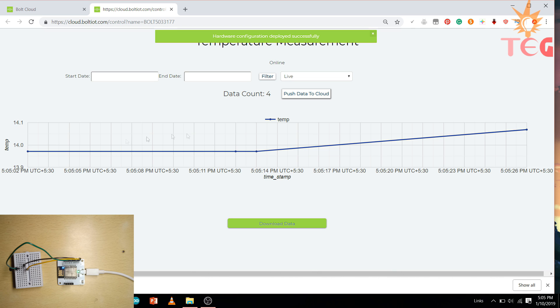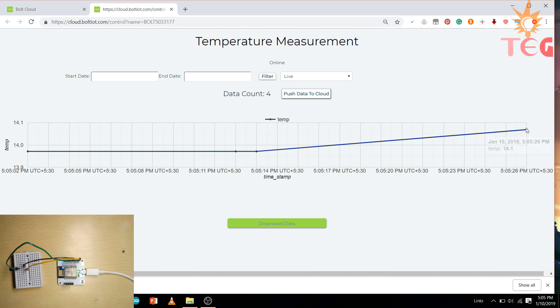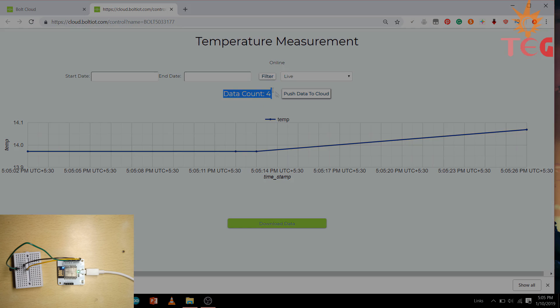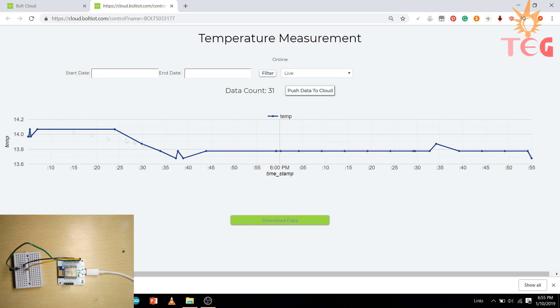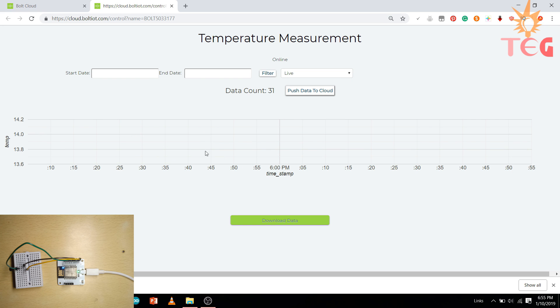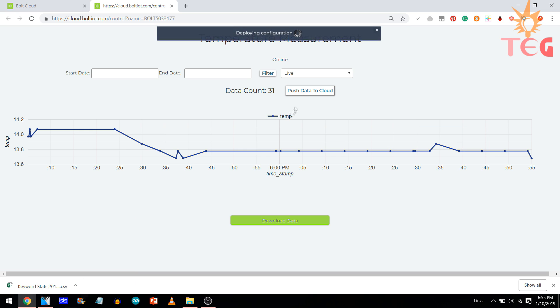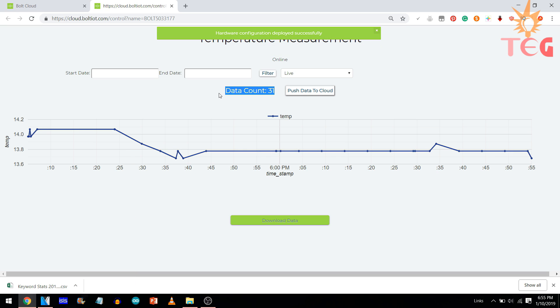This graph shows the room temperature with respect to time in degree Celsius. And here is the temperature data of past 2 hours. Highest temperature was 14.1 and lowest 13.5 degree Celsius.